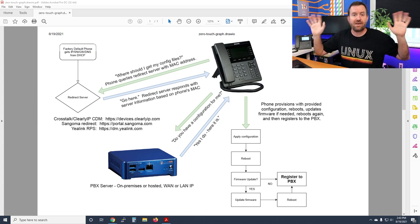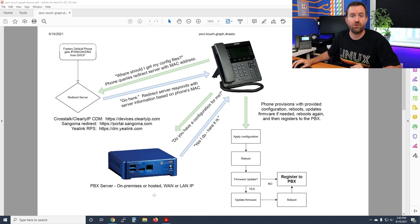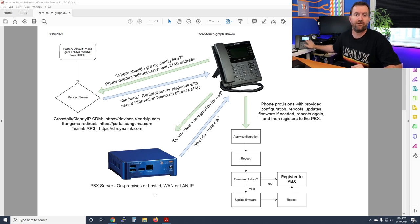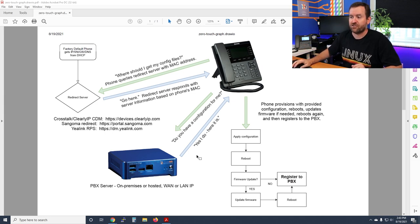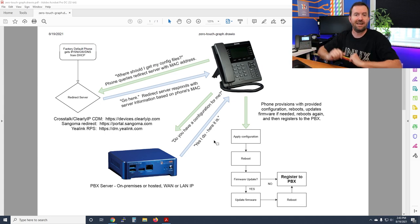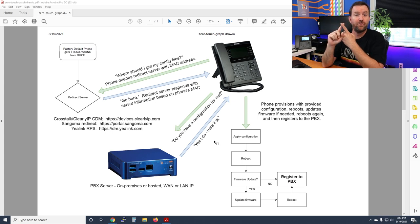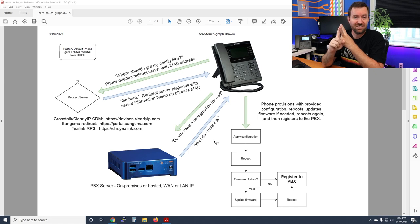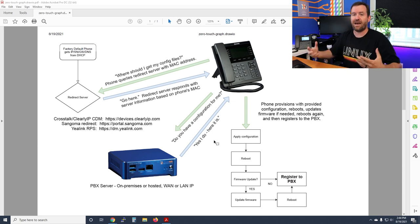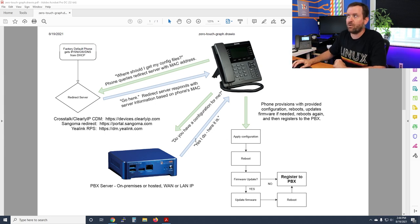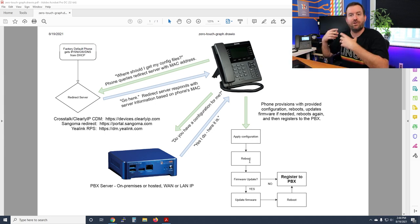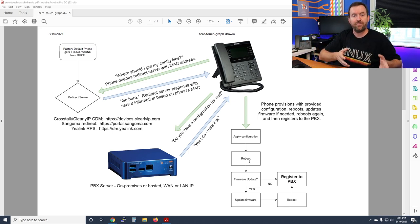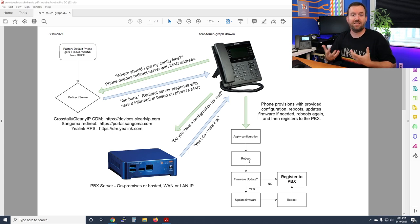The phone then reaches out through the FQDN across the WAN or across the LAN and says, 'Hey server, I'm here — do you have a configuration file for me?' On the server, you will have already set up a configuration file for that phone's MAC address. The server responds with 'Yes, here's the configuration,' and delivers it to the phone.